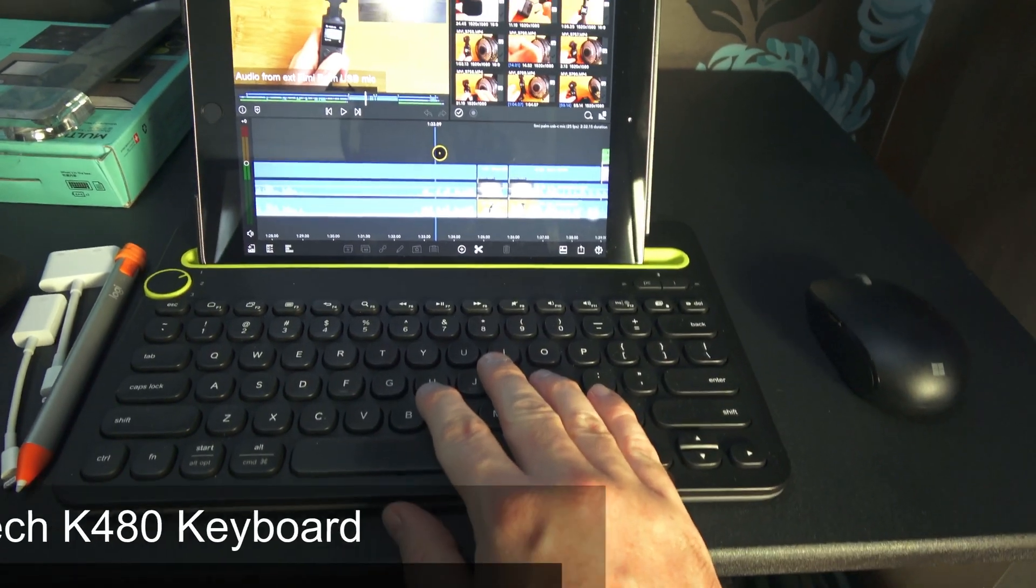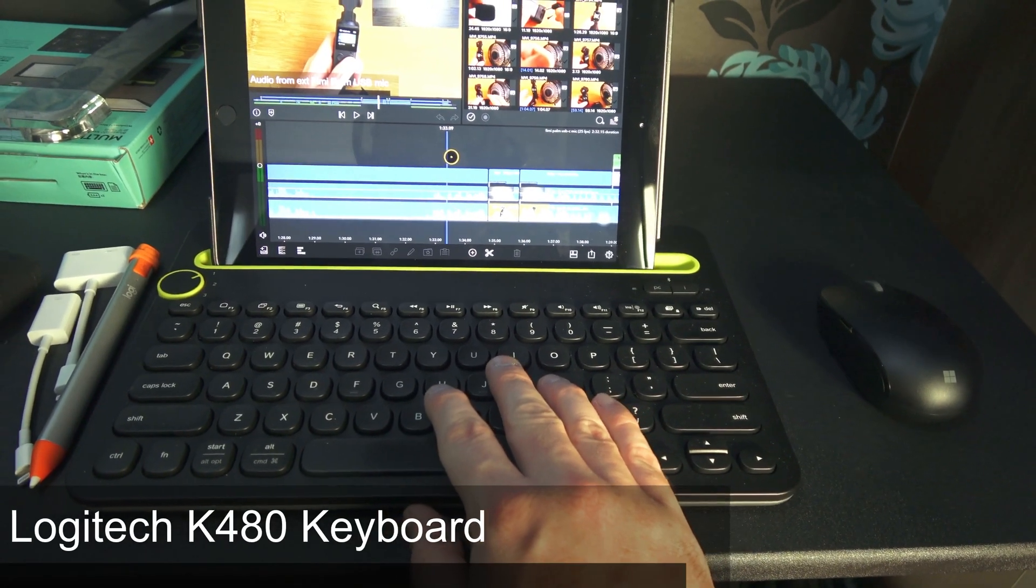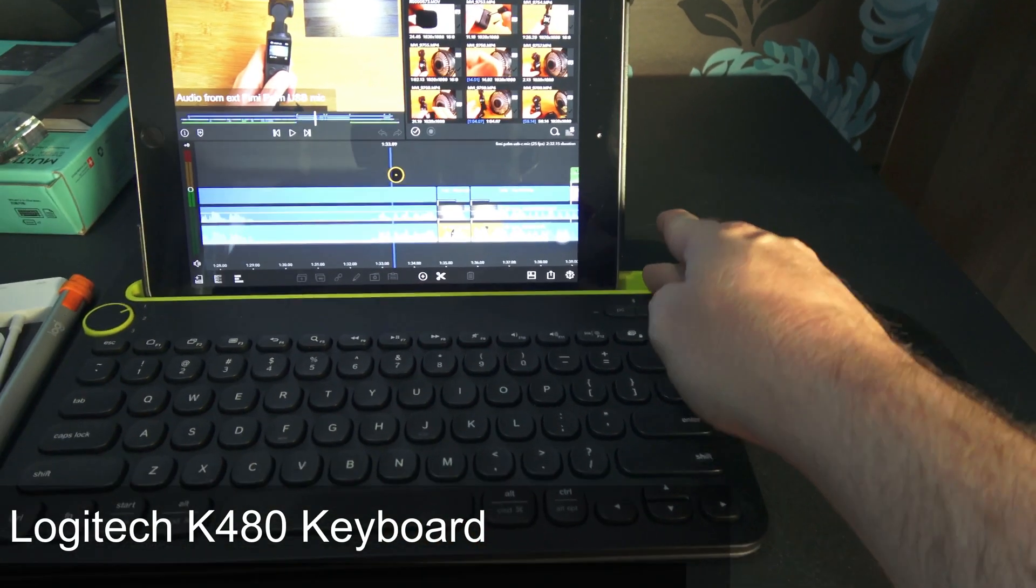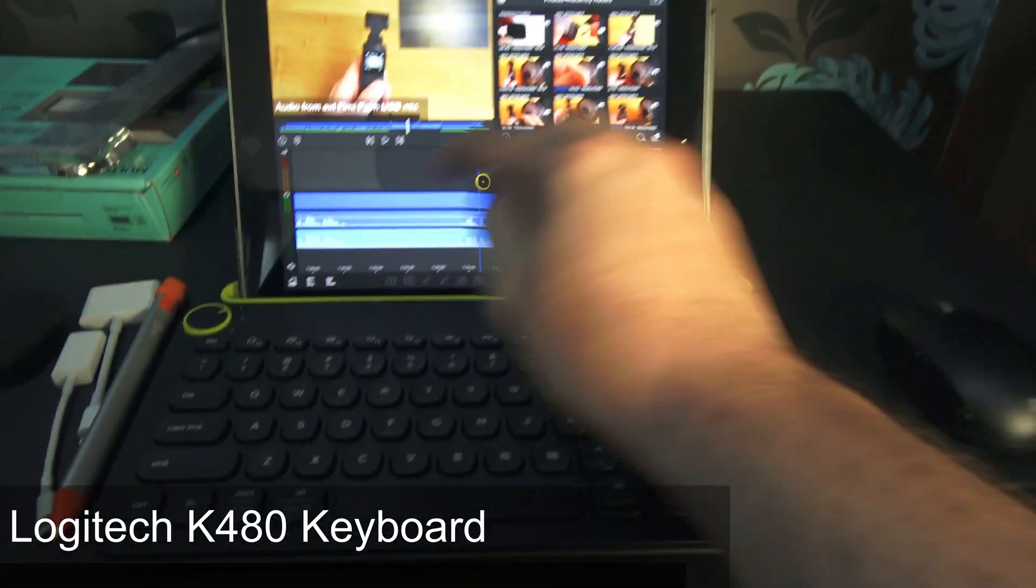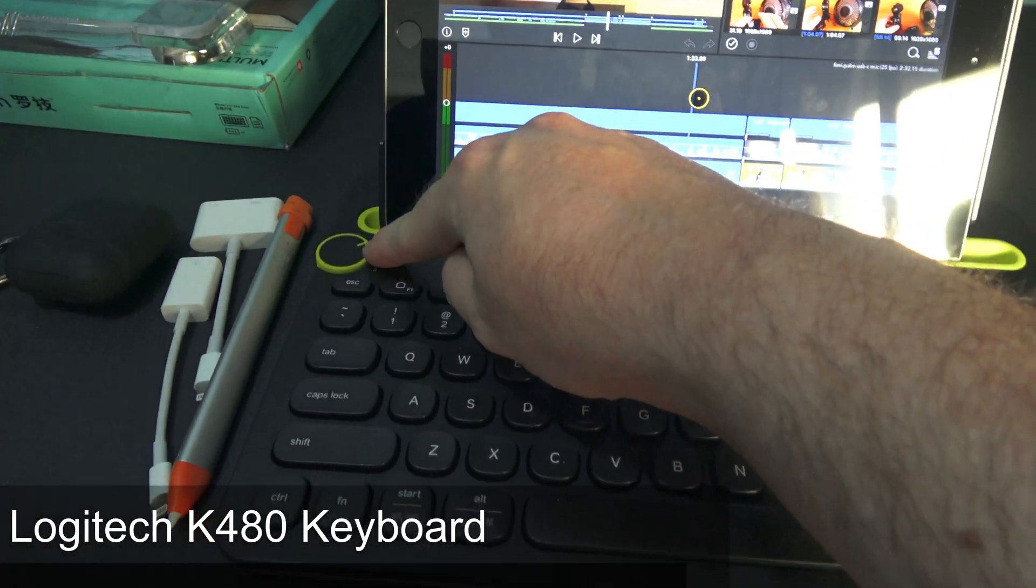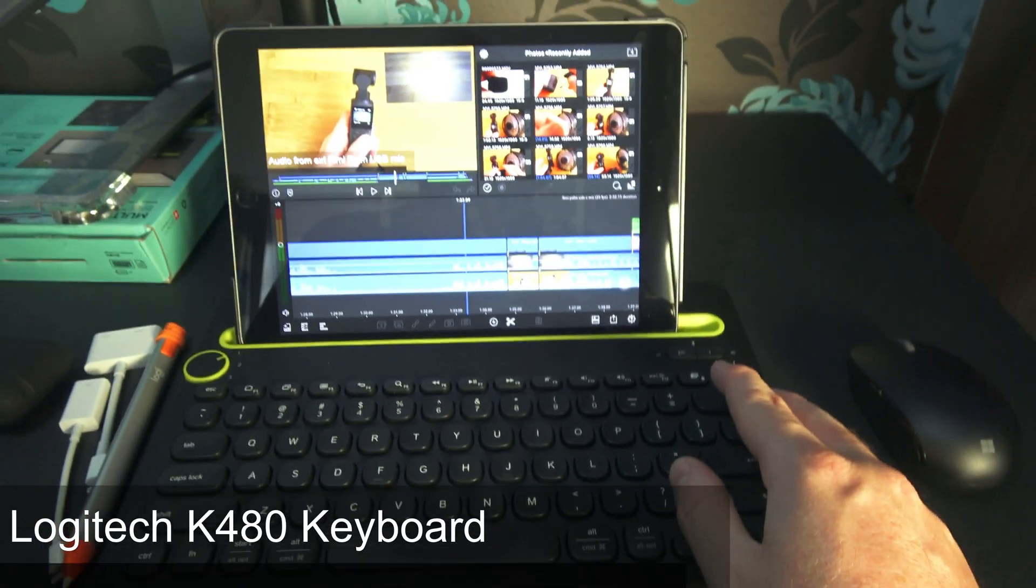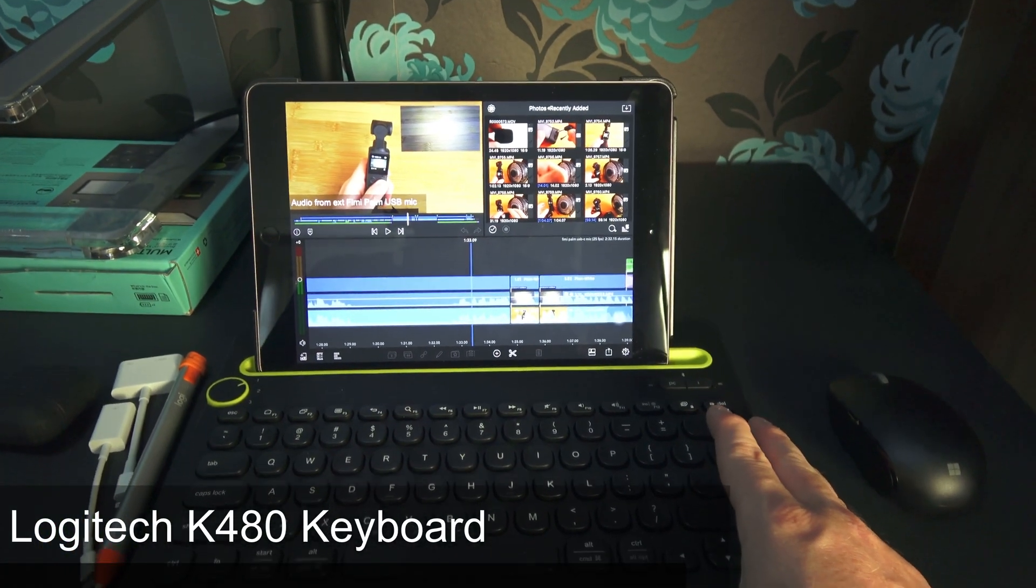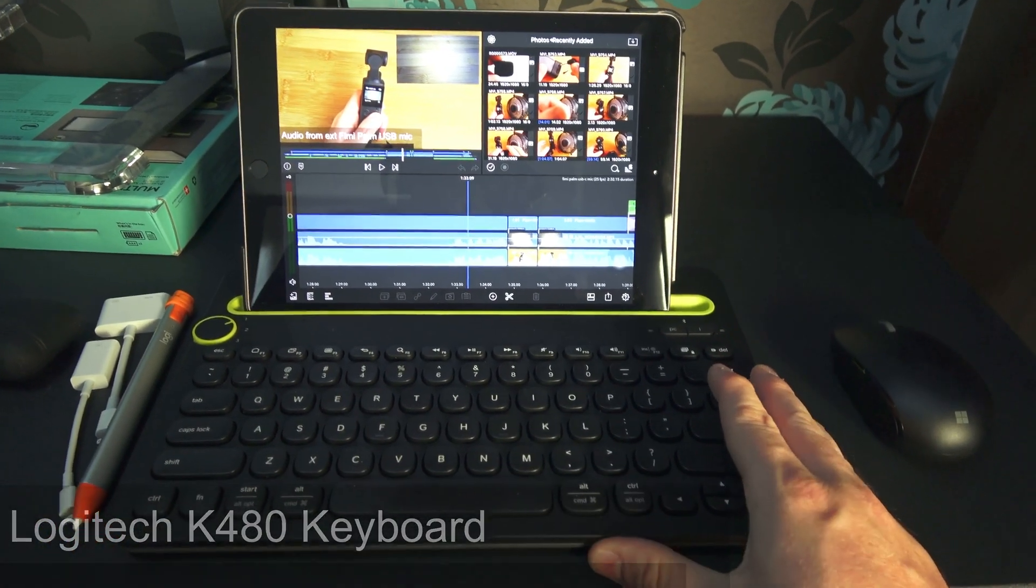Here I've got the Logitech K80 wireless Bluetooth keyboard. What's good about this is it allows you to stand your devices up. It's got three switches here so you can use it with three devices—I can use this with my PC, my iPad, and another device if I want to.